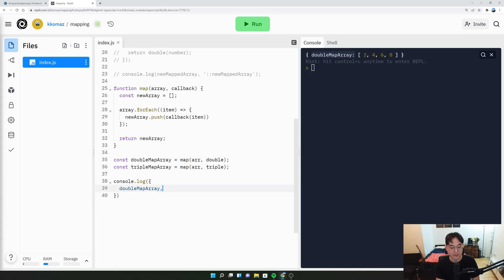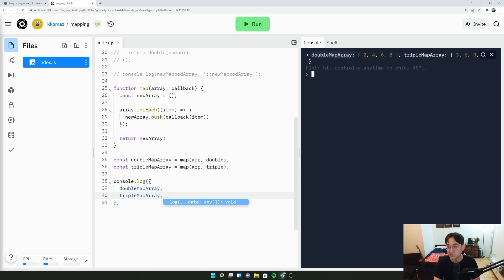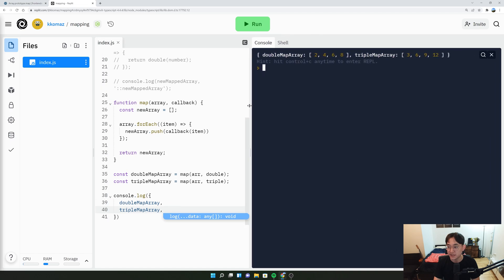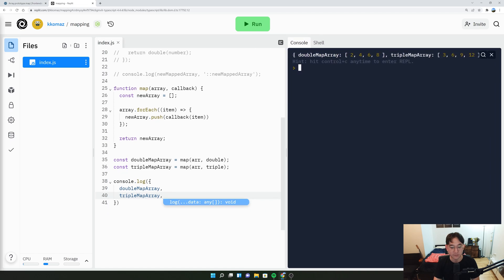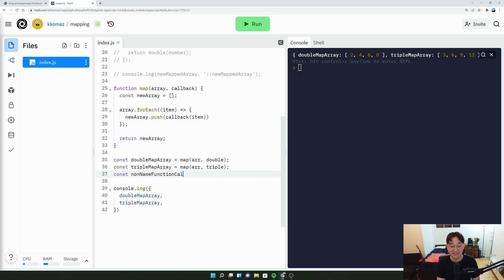Let's do const triple map array equals map array of triple. And here, the triple map array, run it. The triple map array does 3, 6, 9, and 12.